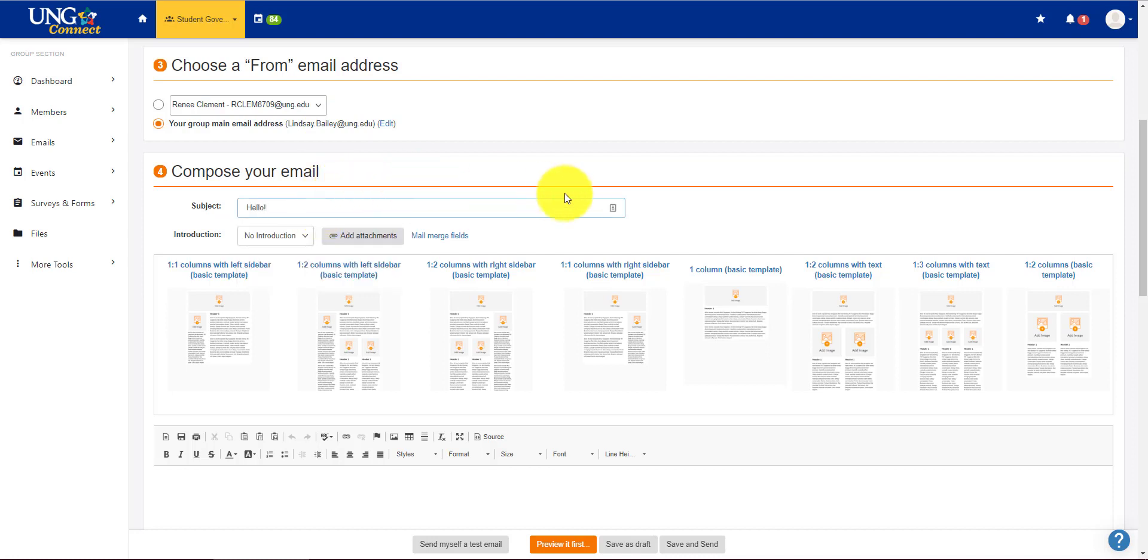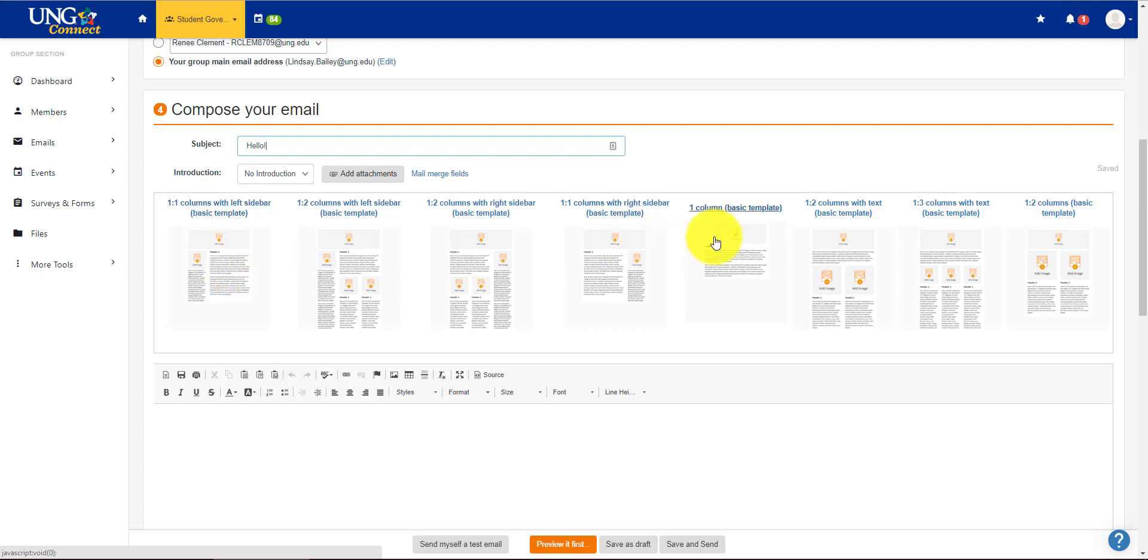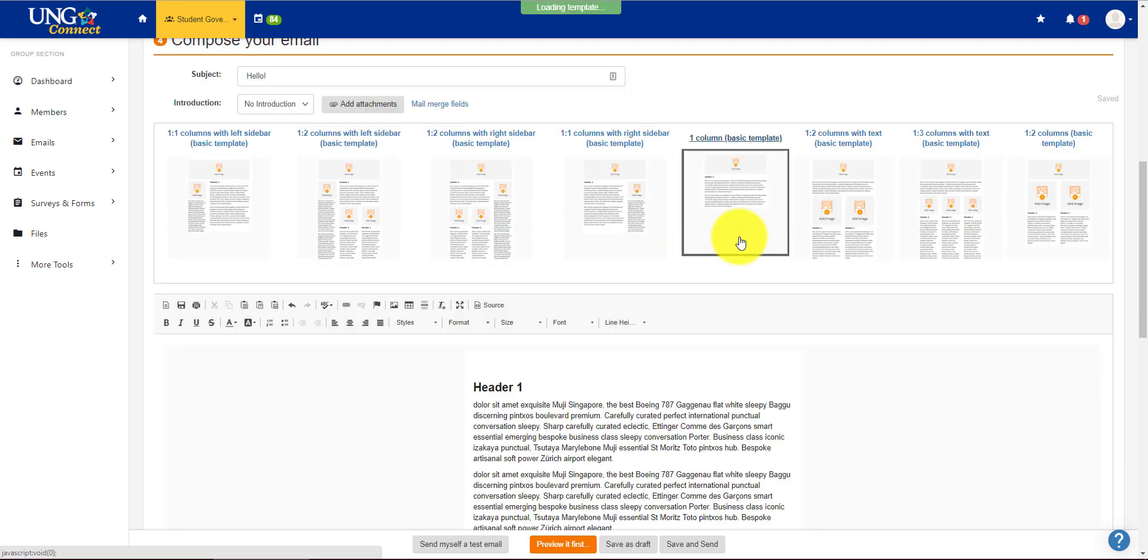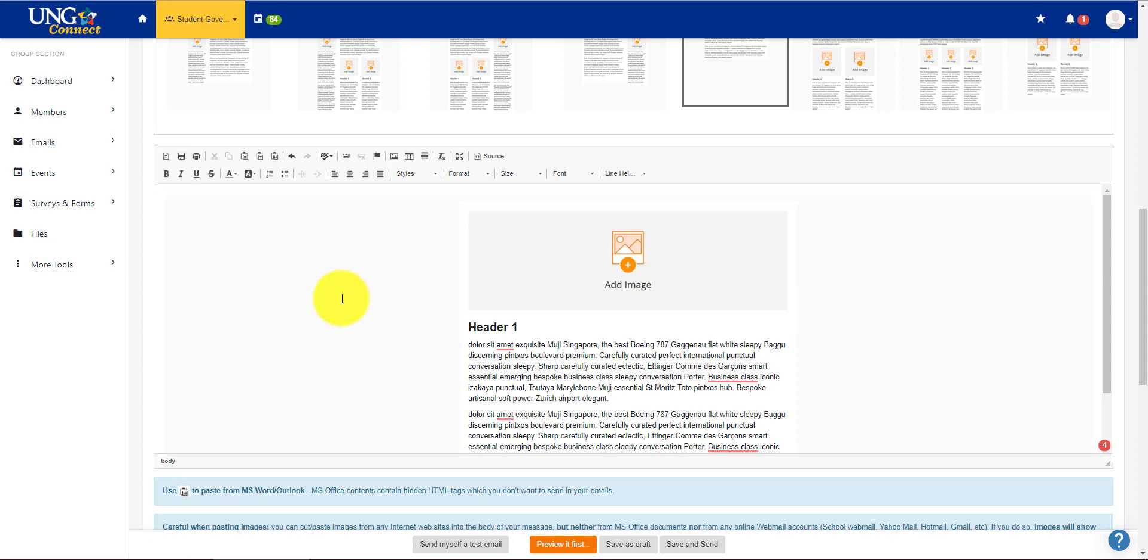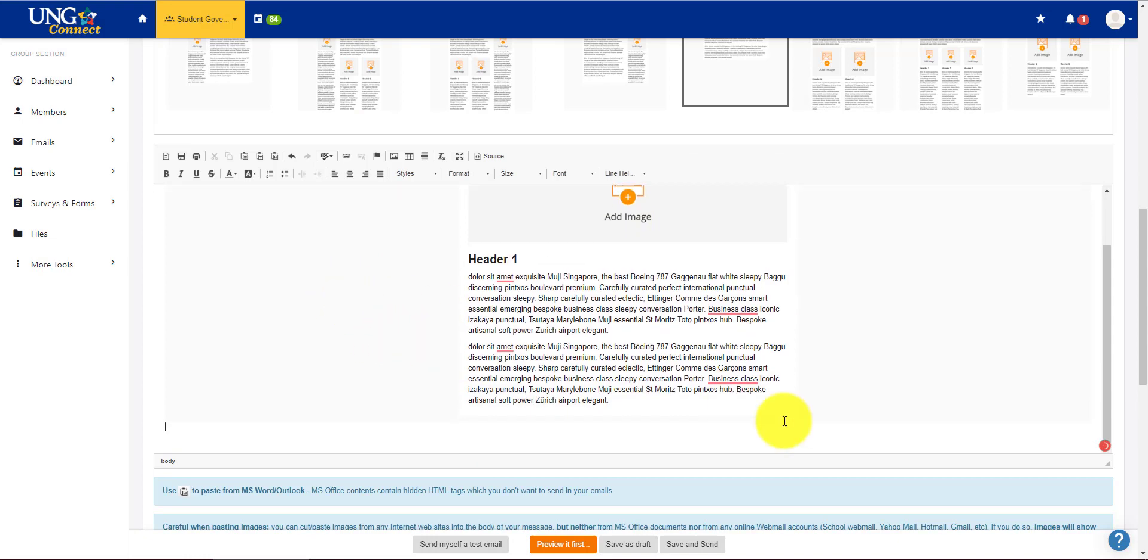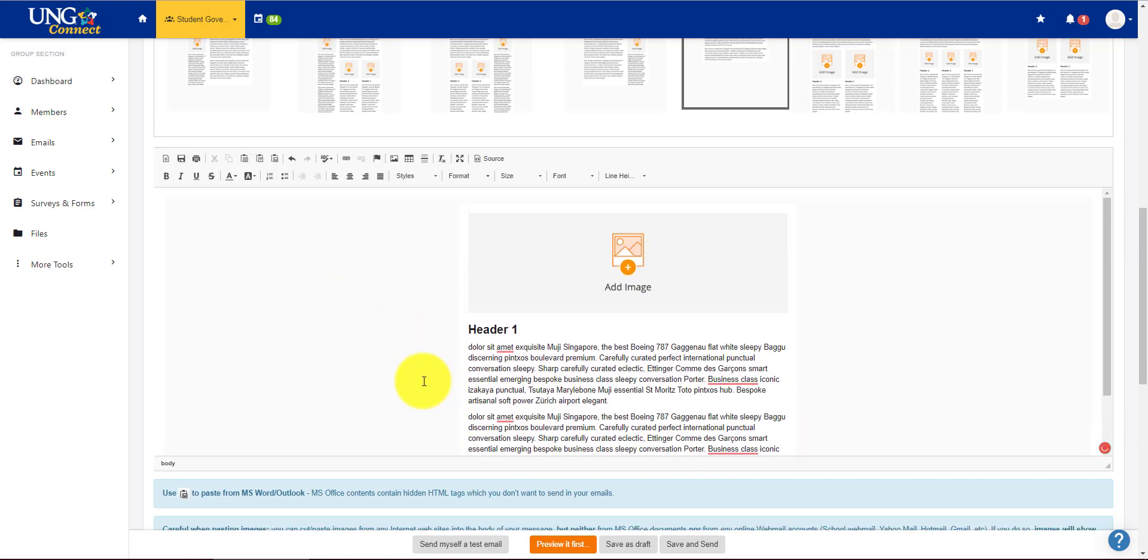And something really great about the new UNG Connect is it has templates for you. You don't have to use these, but I think they look very professional and can be very useful. So let's just go with a basic template right here. You add an image, add your subject, write your email, and it looks very professional.